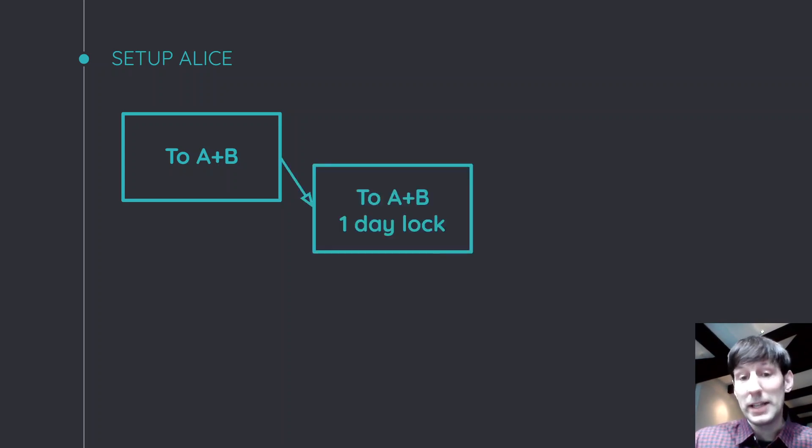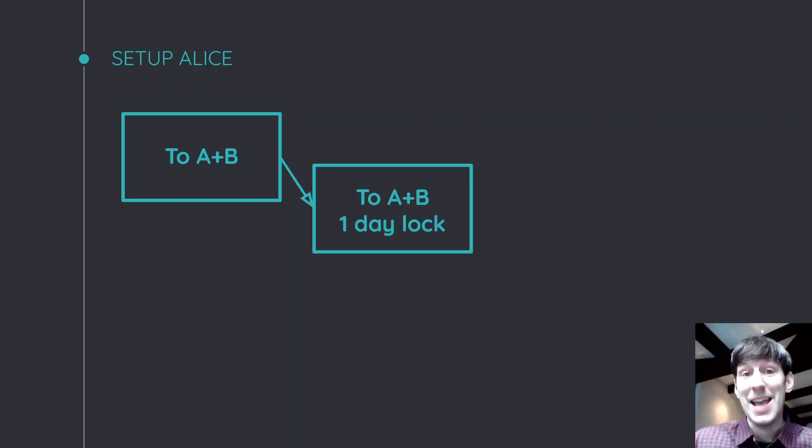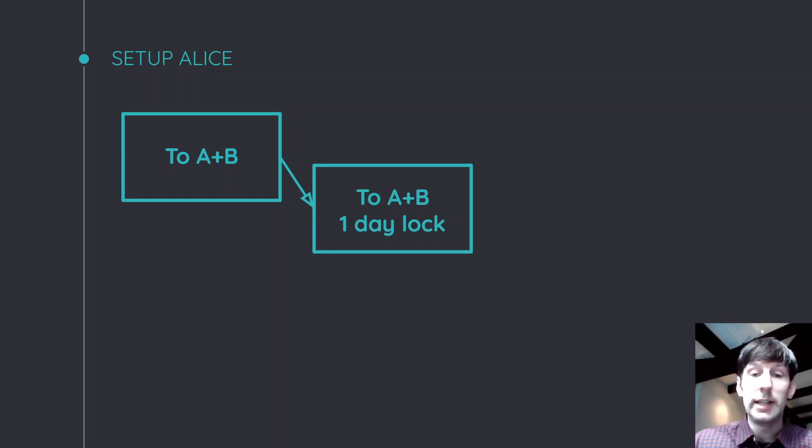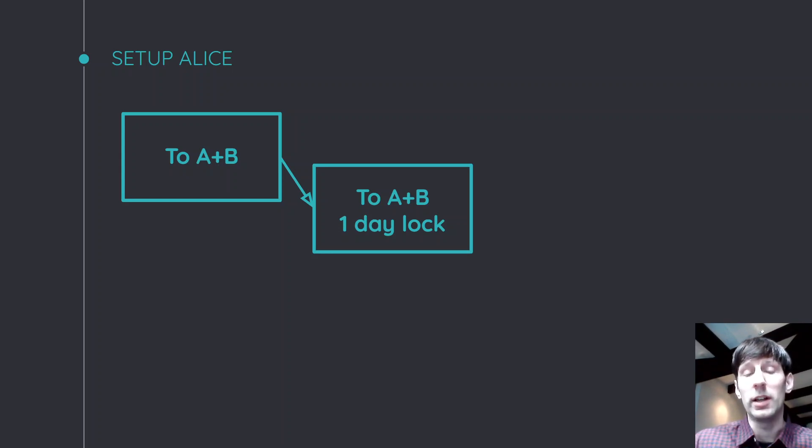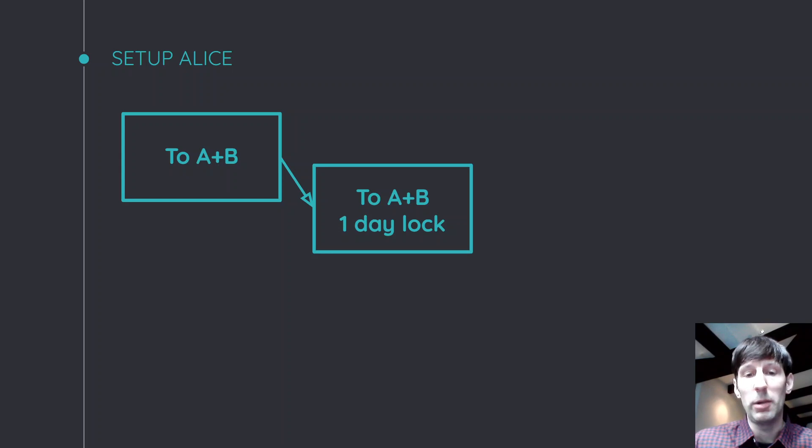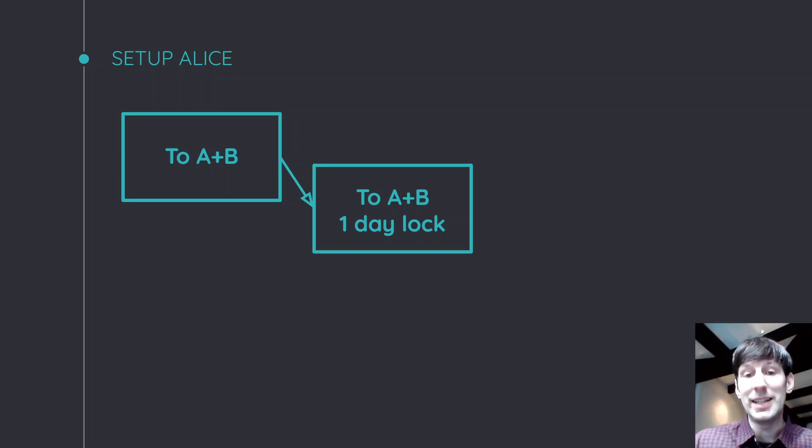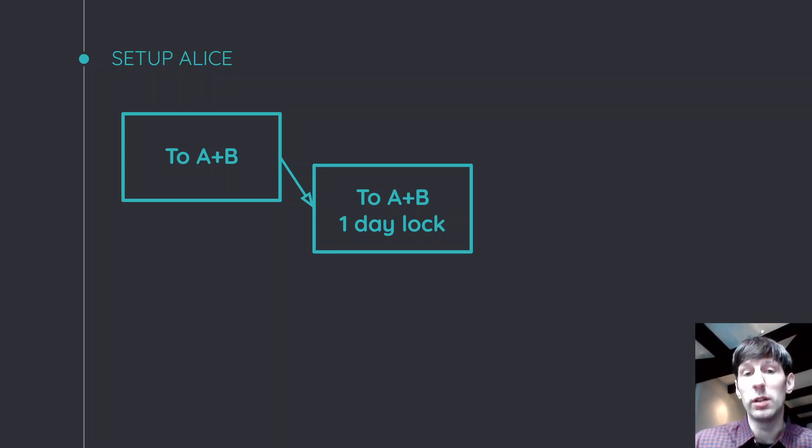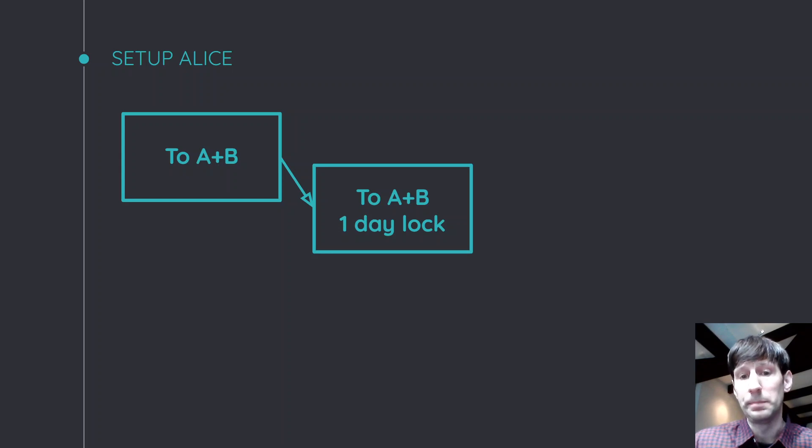And the first one is actually almost the same. It's again, Alice and Bob. However, this one has a one-day time lock. And this is a time lock that's on the transaction level, meaning that this transaction cannot even go to the blockchain until one day has passed.